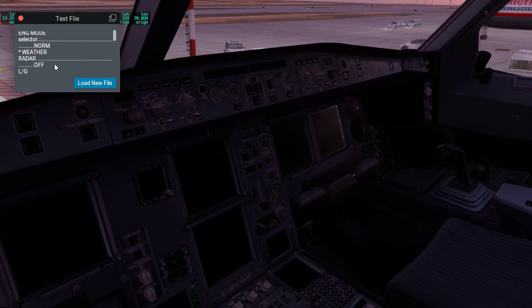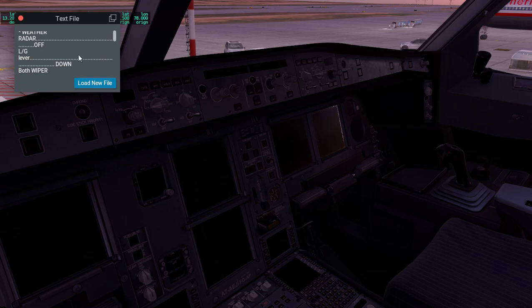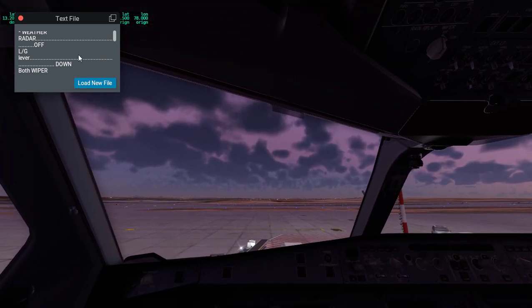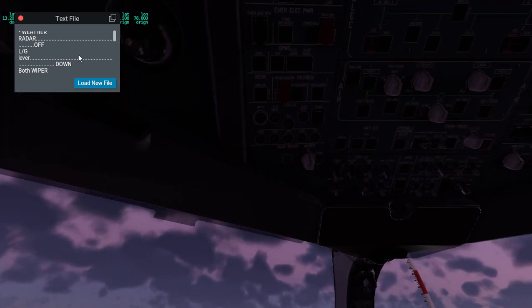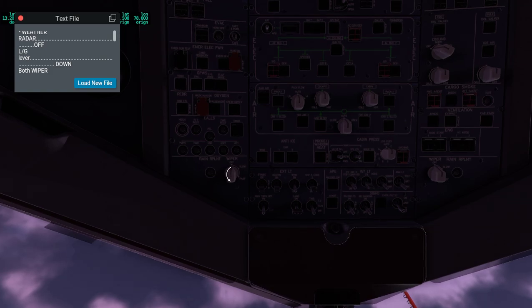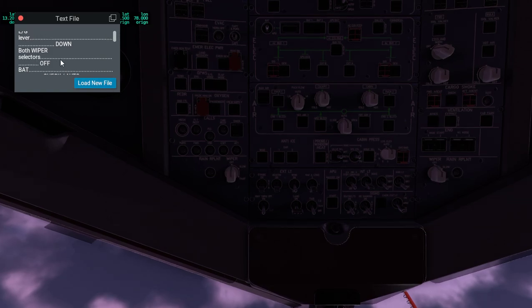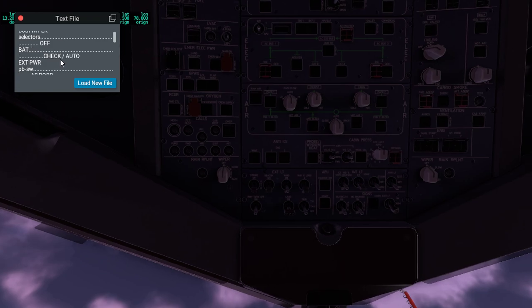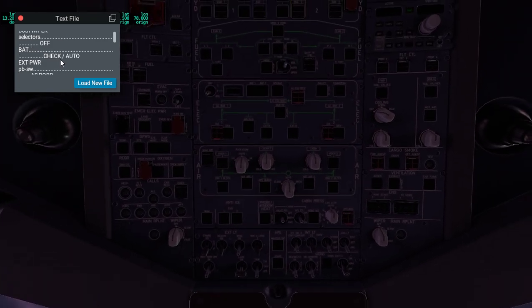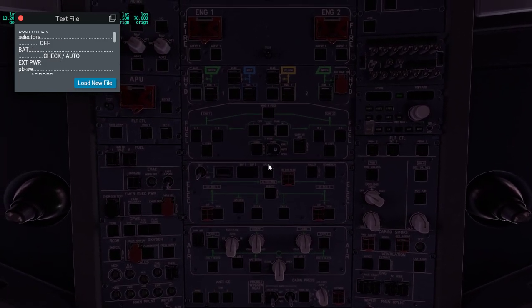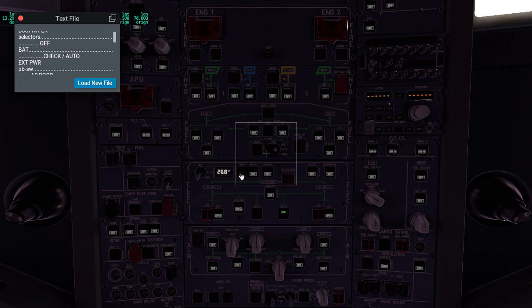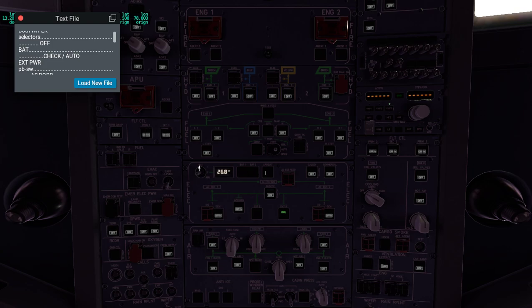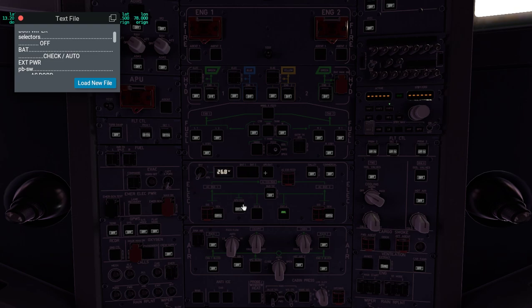Both wiper selectors, these little things, are the wipers. Both wiper selectors are off. Now we check the battery. We check all the batteries, so all of them have to be above 25.5. Here they are all above 25.5.